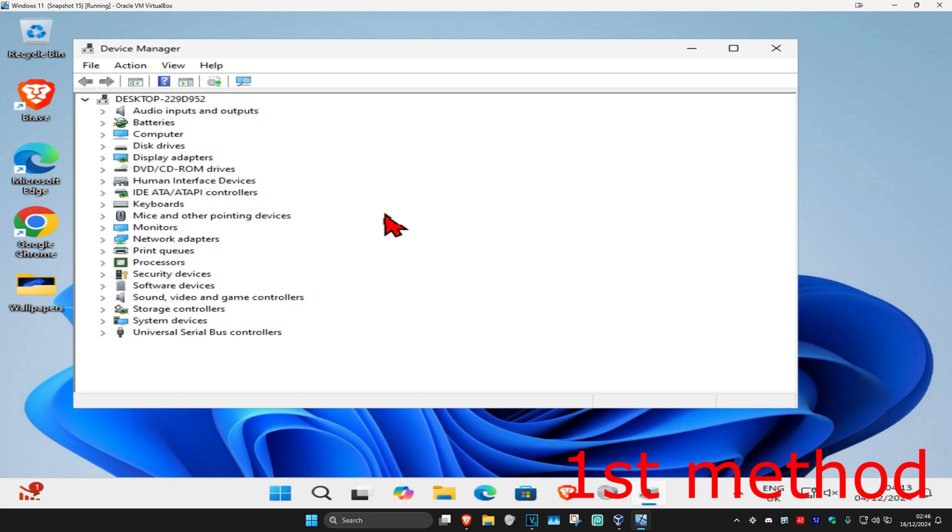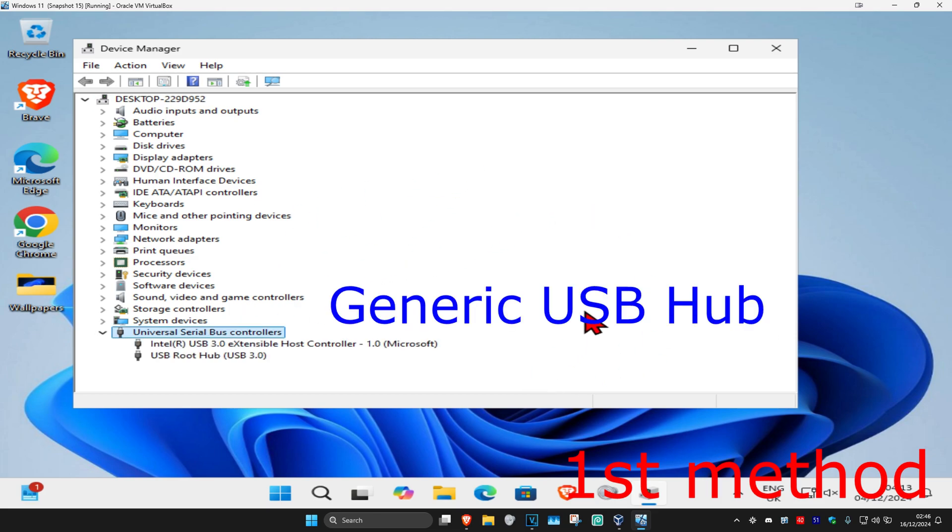And then once you're on this, you're going to expand universal serial bus controllers. Now, if you see anything here that says generic USB hub or anything similar to that, you want to update the driver for it.